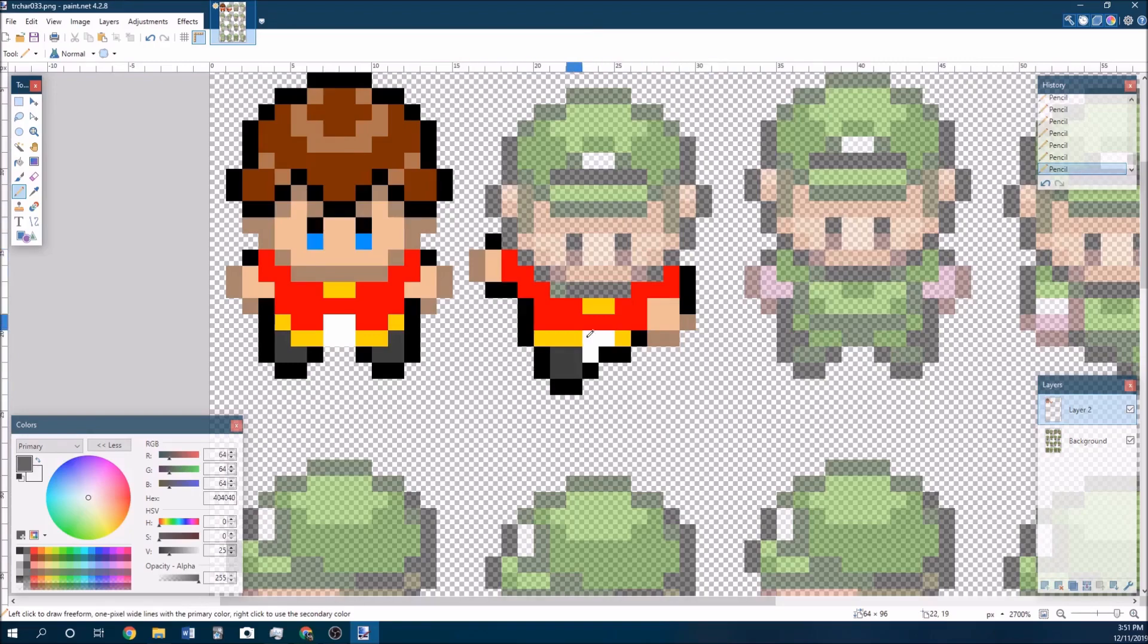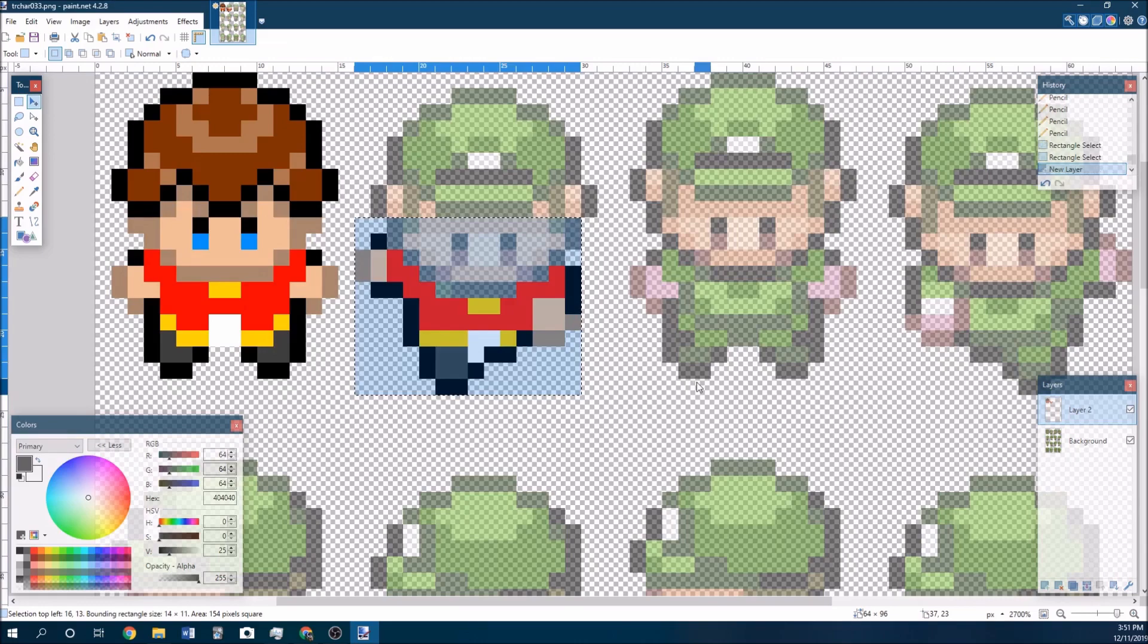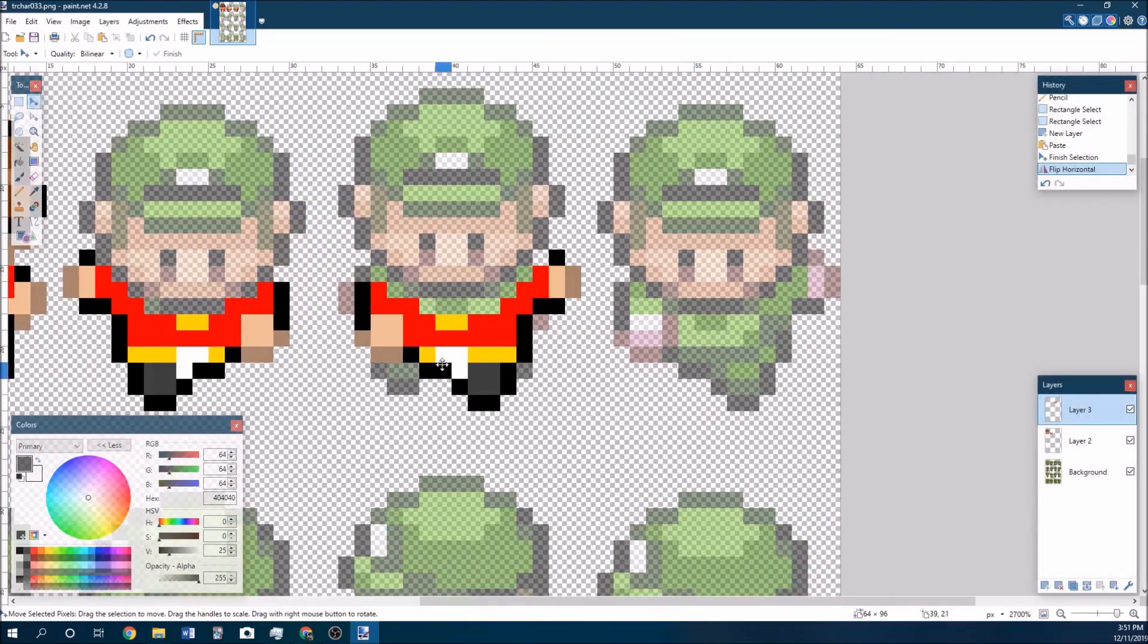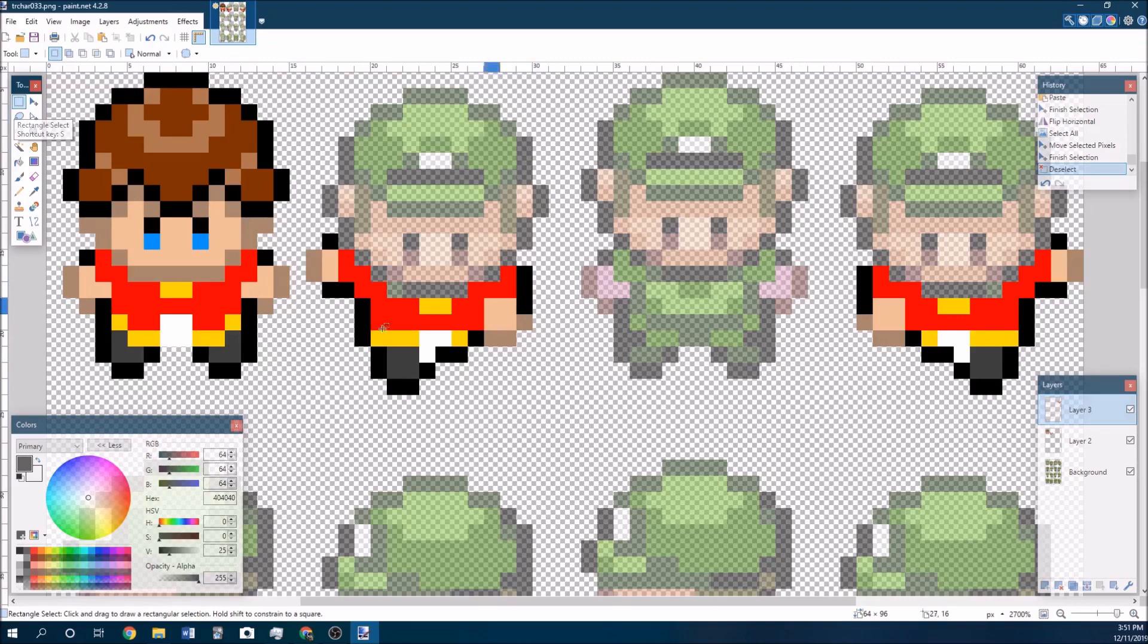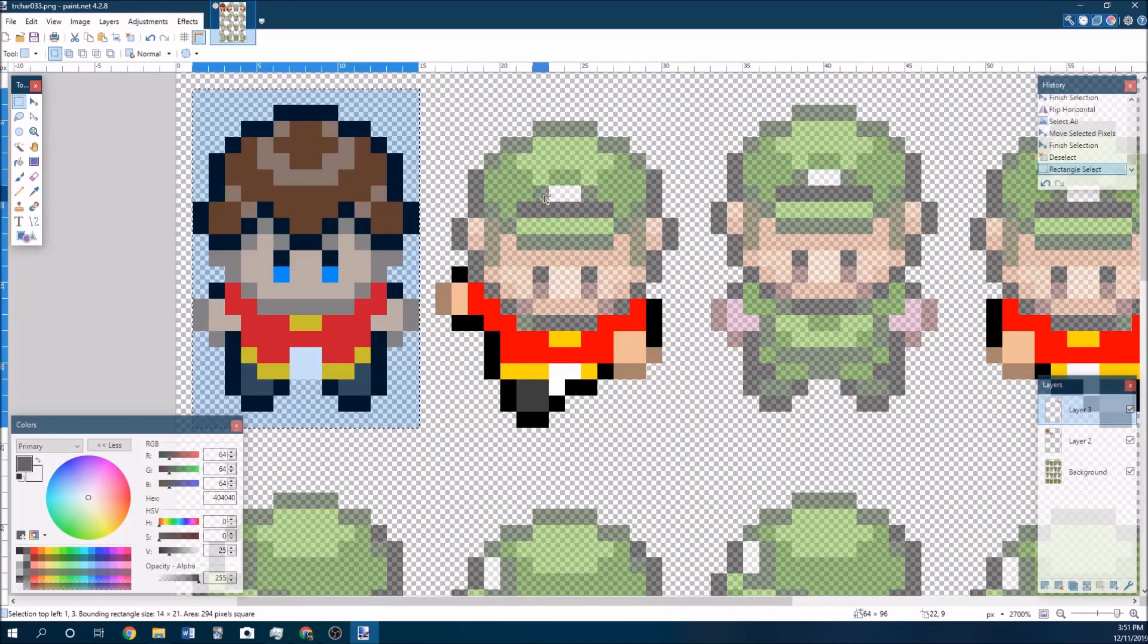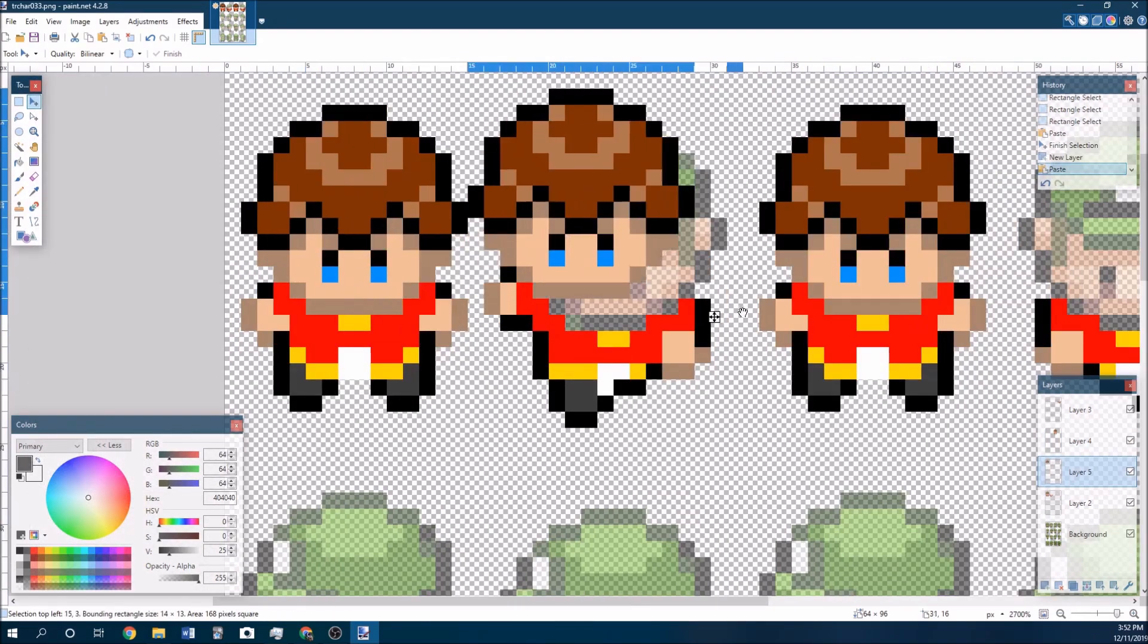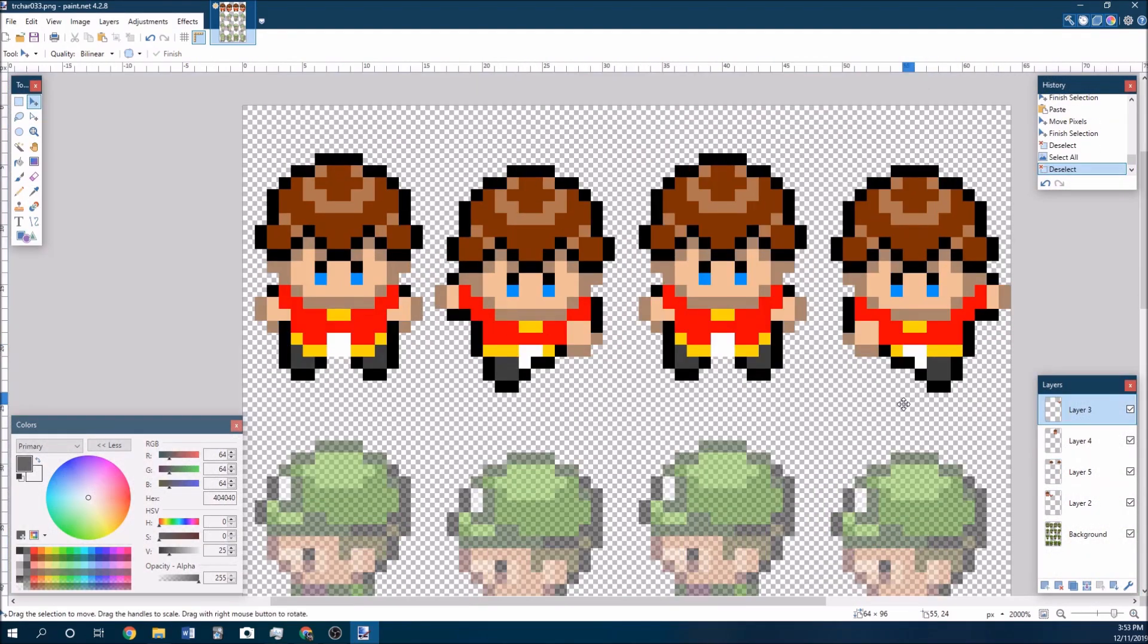I can just select that body, copy it, paste it on a new layer, mirror the layer horizontally, and then move it into place. For the rest of the downward walking sprites, all I need to do is just copy different aspects of them. This guy here is just a copy, and then I just need to copy his face for the last two sprites. And then I can just merge these down into one single layer.